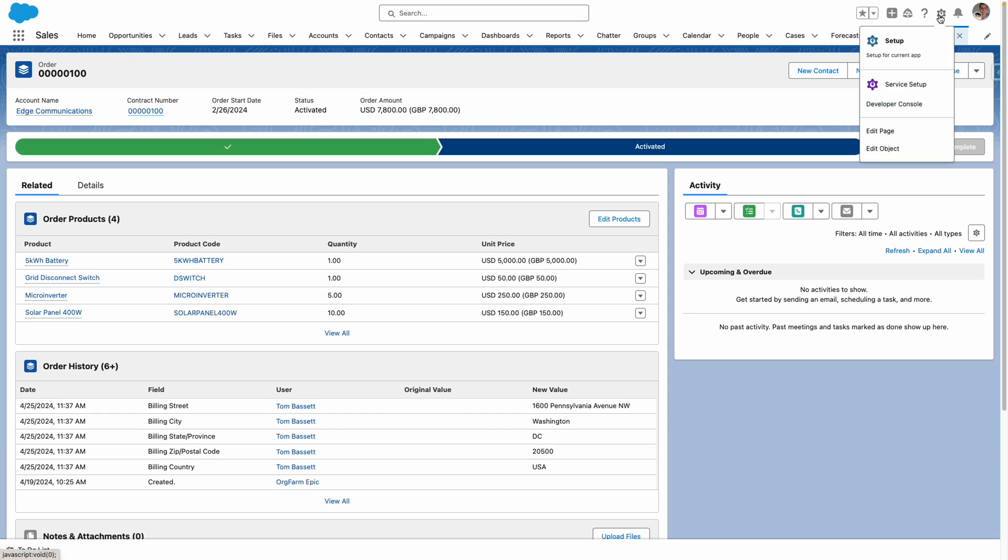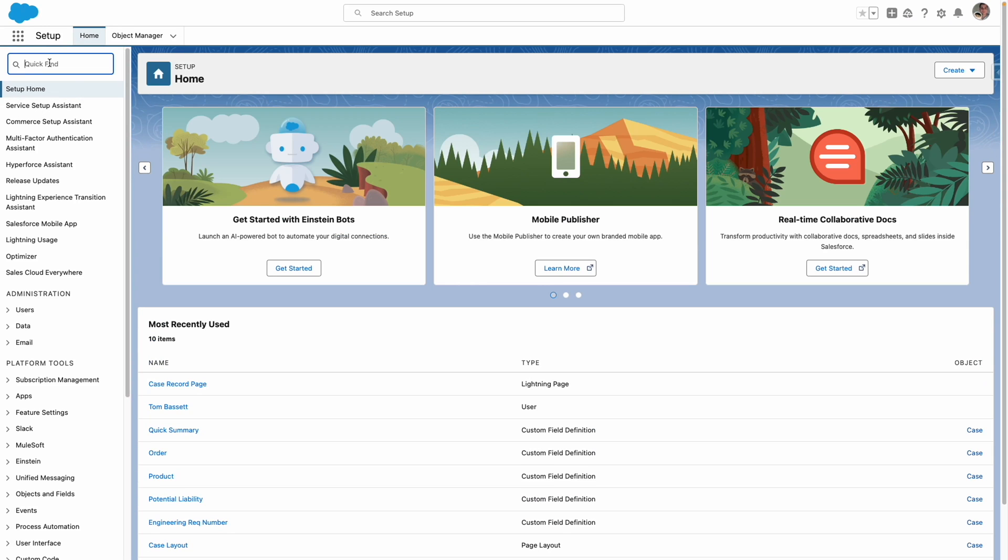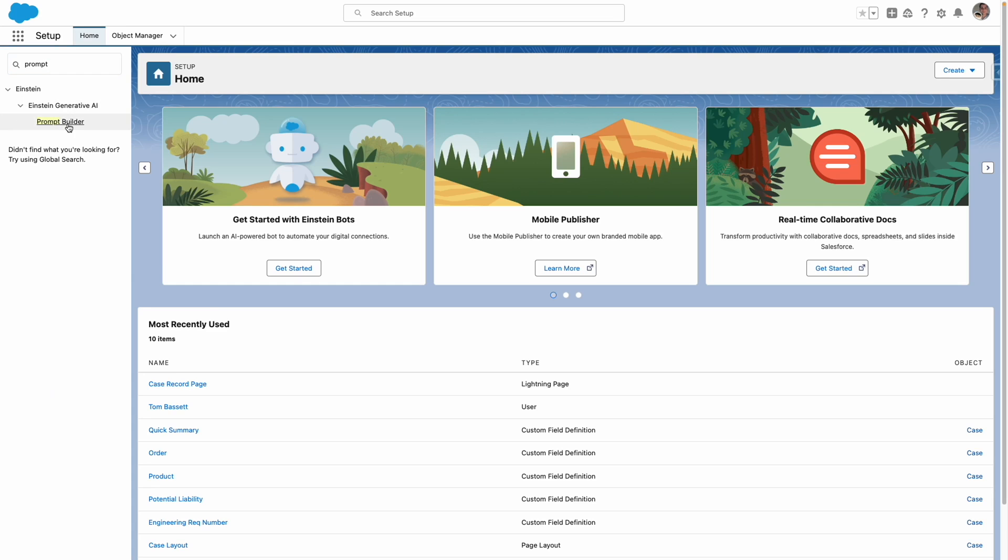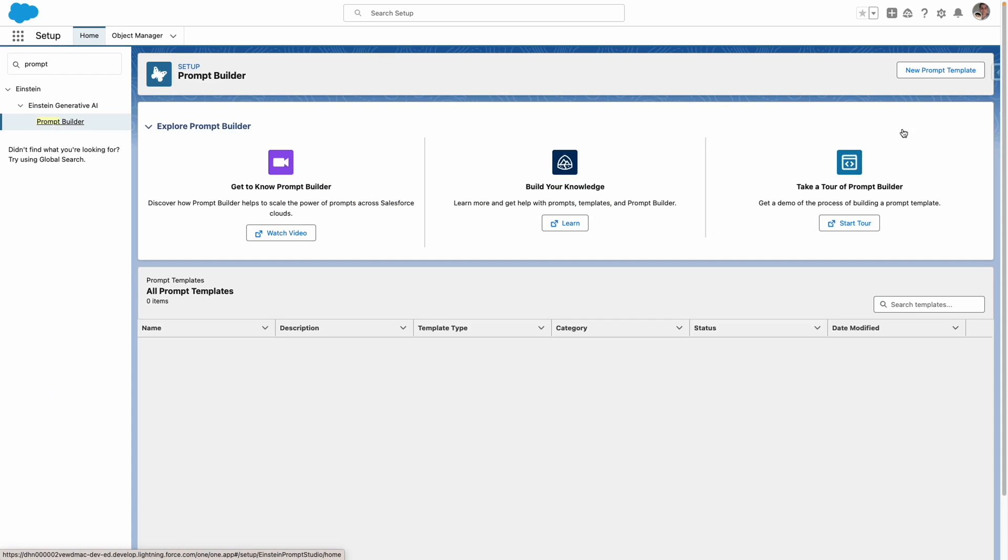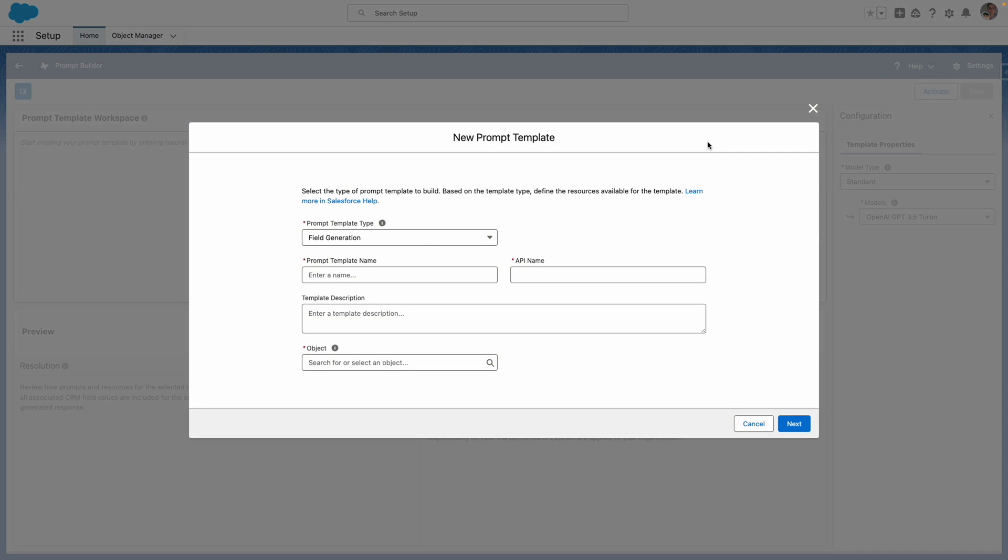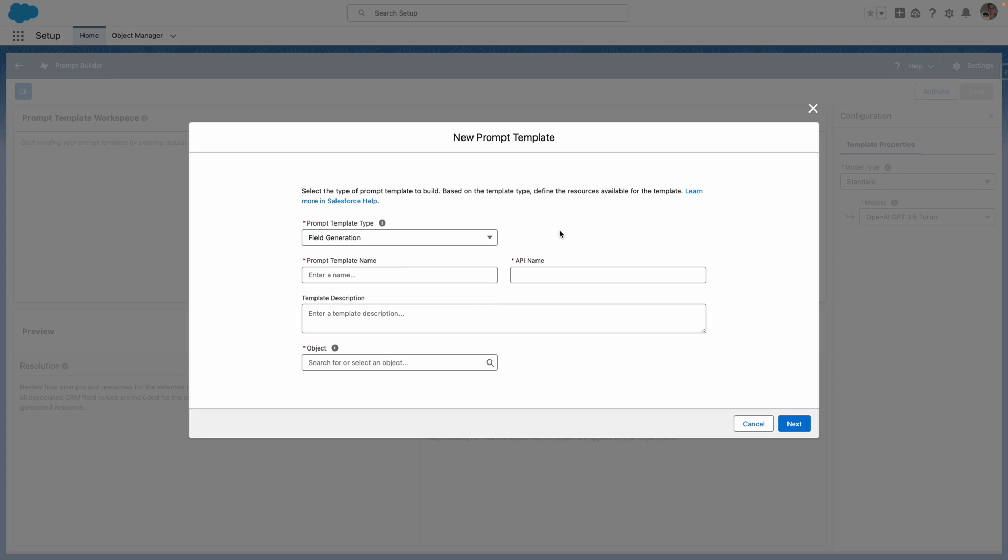Let's switch over to Salesforce setup and use the quick find to search for prompt builder. I want to create a new prompt template. I'm going to select field generation. As always, I'm going to give my prompt a descriptive name, a description and set the object.